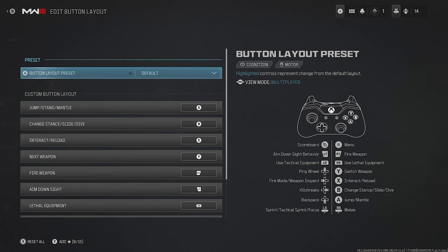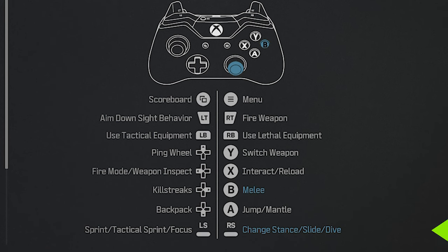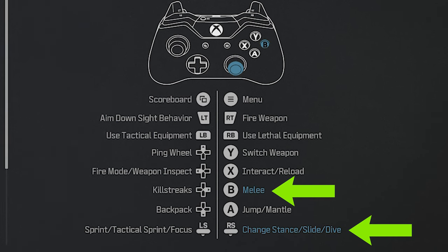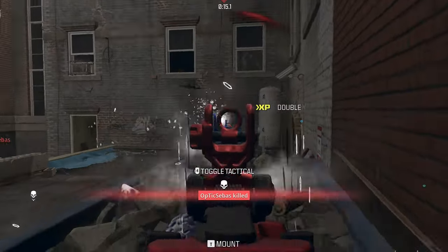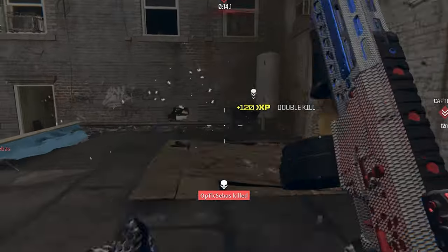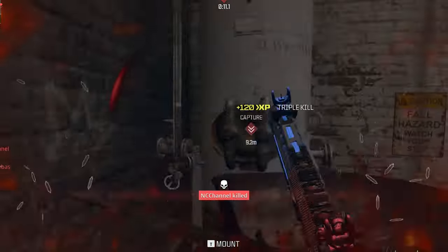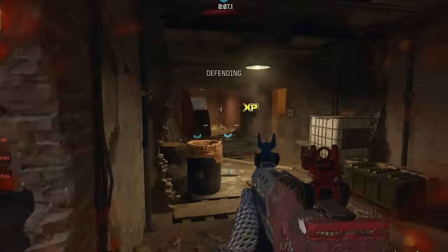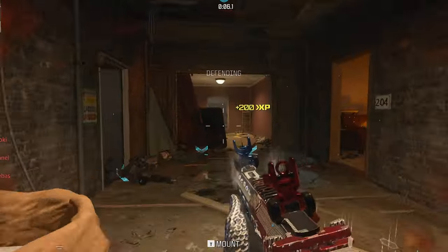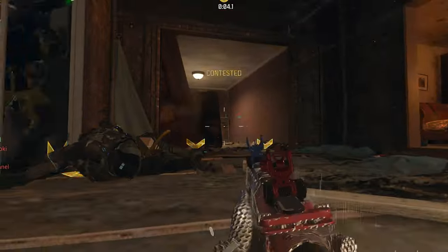Most pro players use the Tactical layout, which turns your right stick into Change Stance and turns B into Melee. This way you can move around the map without taking your thumb off the thumbstick, diving and sliding as much as possible — the best way to make yourself hard to hit in Call of Duty, especially now that Modern Warfare 3 has added the ability to cancel any action. This setup is what most pro players are going to be running.